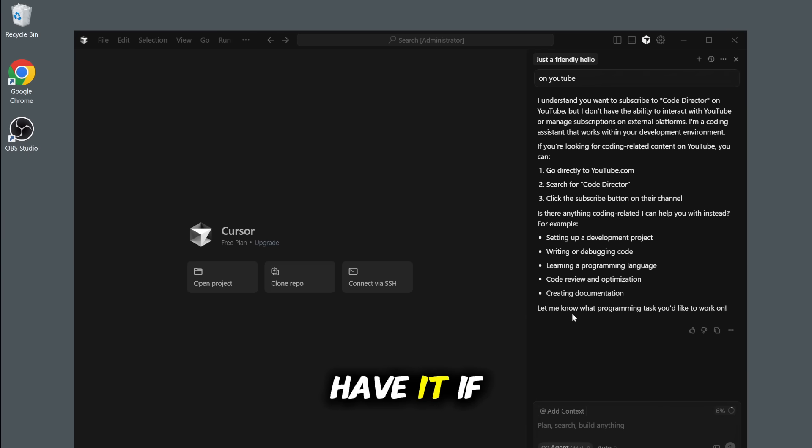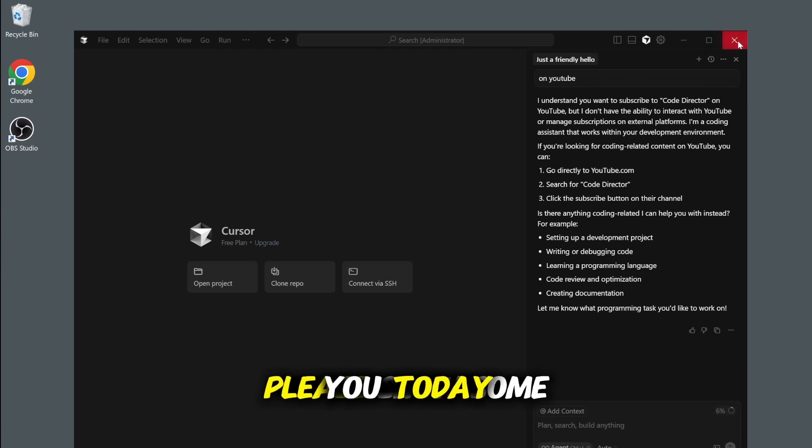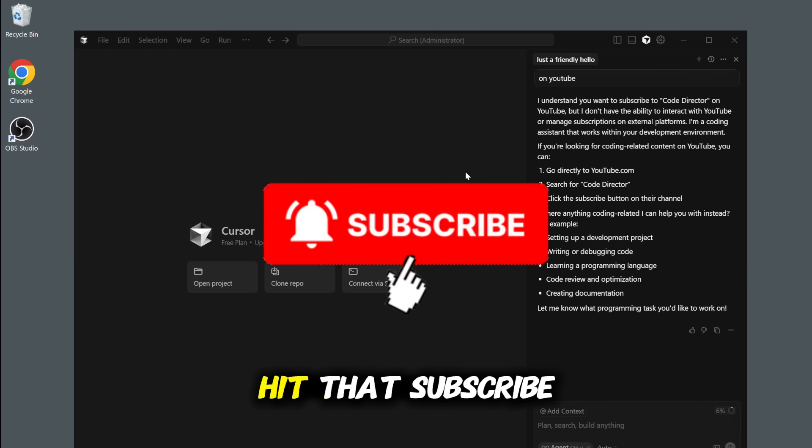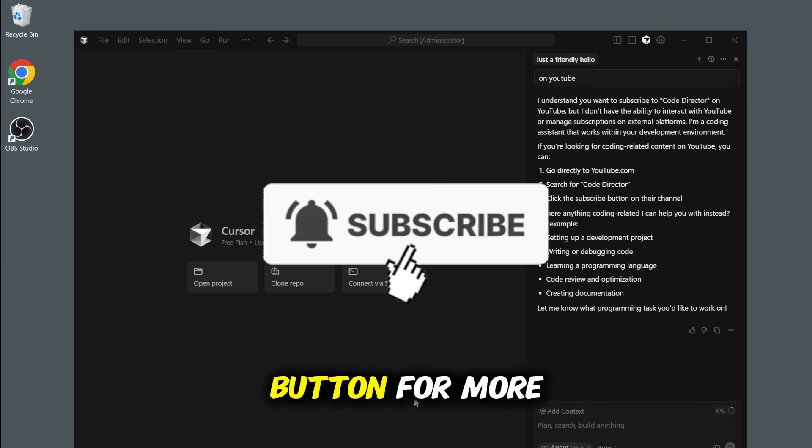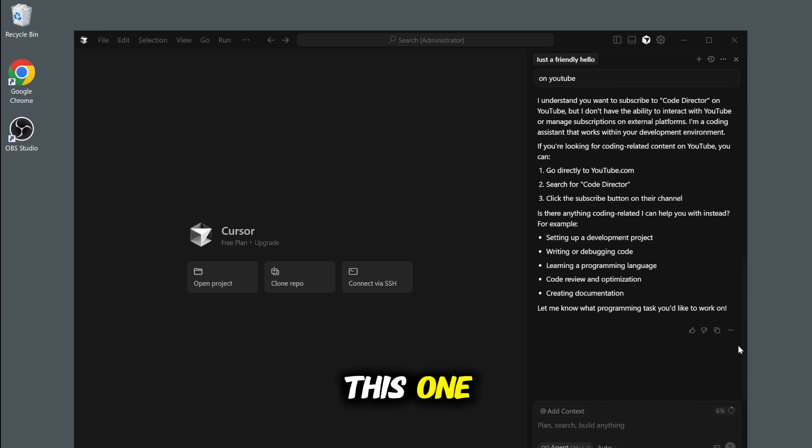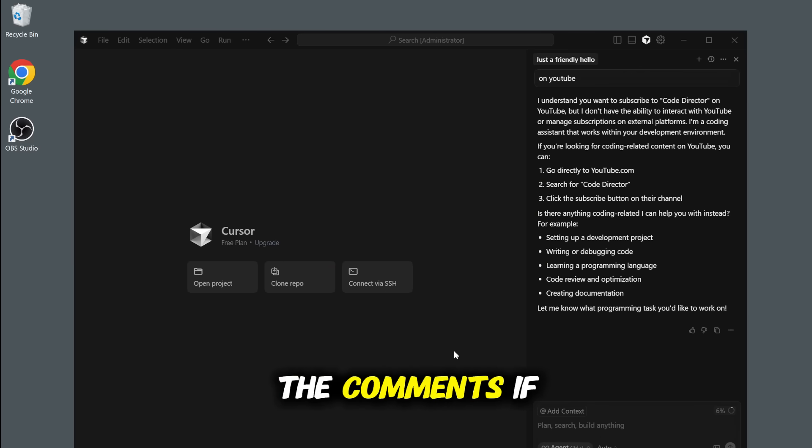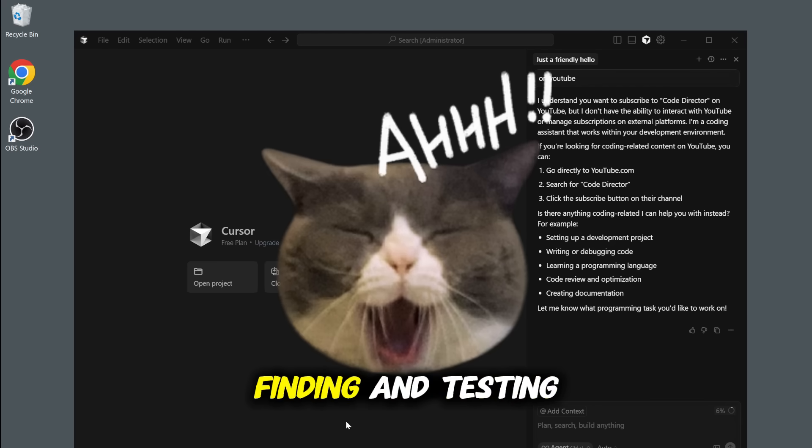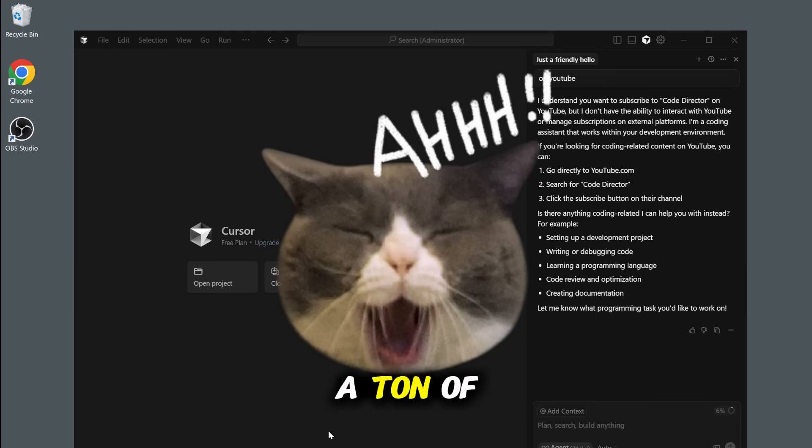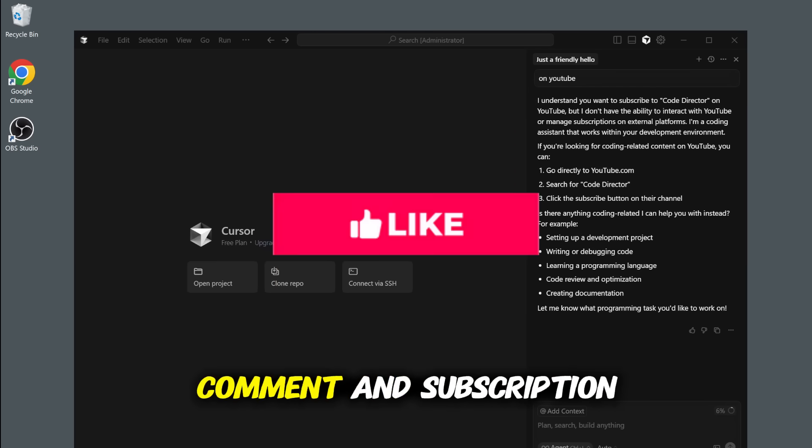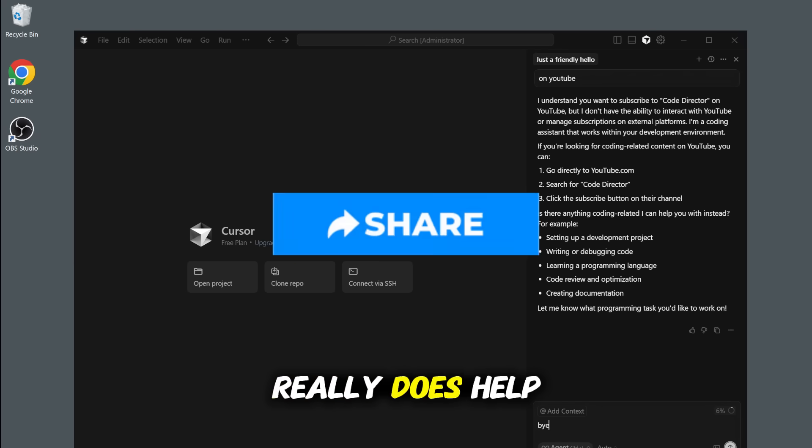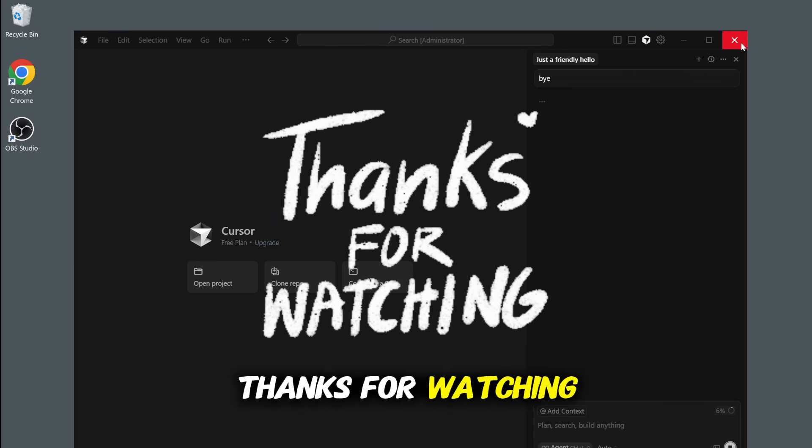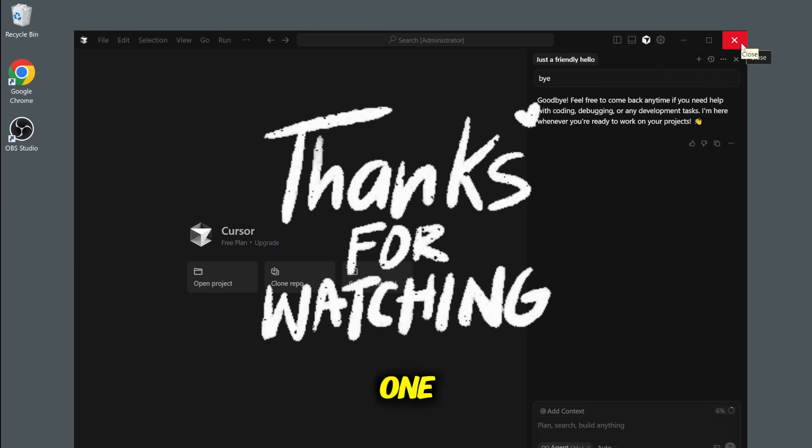There you have it. If this tutorial saved you today, please show some love and support the channel. Hit that subscribe button for more tutorials just like this one. Give the video a big thumbs up and let me know down in the comments if it worked for you. Finding and testing these methods takes a ton of time. So every like, comment, and subscription really does help out a lot. Thanks for watching, Code Director, and I'll see you in the next one.